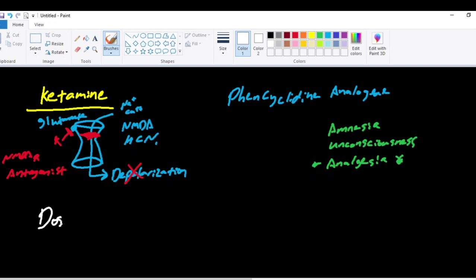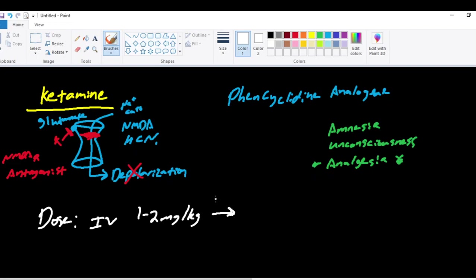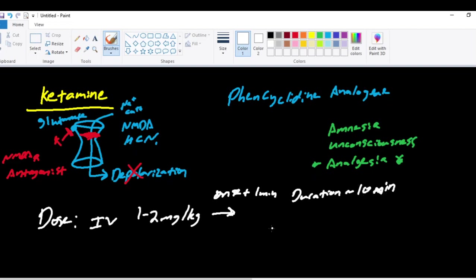Our ketamine dose in the IV form is 1 to 2 milligrams per kilogram. Its onset is 1 minute, and then its duration is about 10 minutes. Its effects wear off in 10 minutes primarily by, you guessed it, redistribution from the central nervous system to its peripheral compartments. And that's how emergence occurs after an initial dosage.